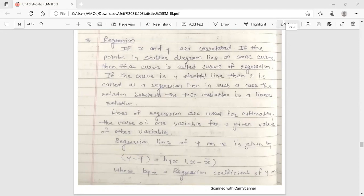In the previous lecture we discussed the correlation coefficient. Now, regression. If x and y are correlated, and if the points in a scatter diagram lie on some curve, then that curve is called the curve of regression. If the curve is a straight line, then it is called a regression line. In such a case, the relation between the two variables is a linear relation. So this is the concept of regression.